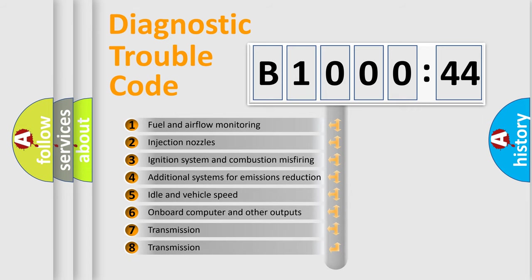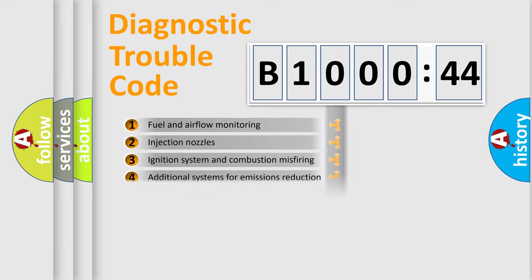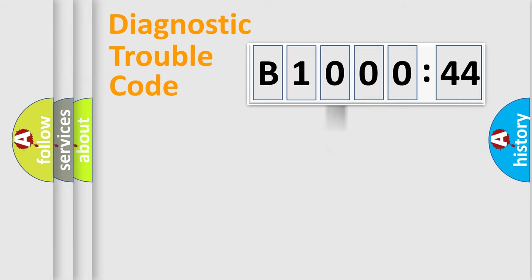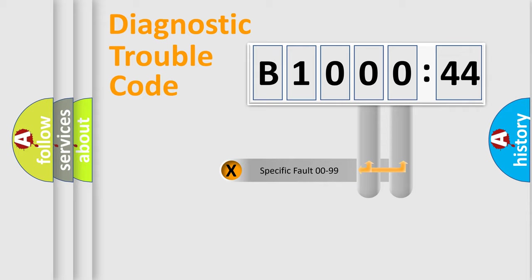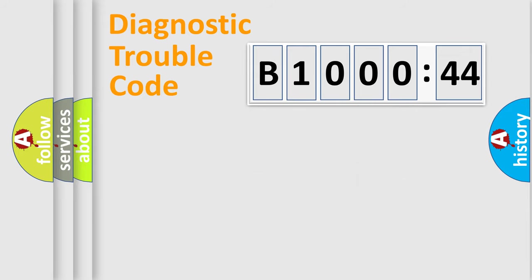The third character specifies a subset of errors. The distribution shown is valid only for the standardized DTC code. Only the last two characters define the specific fault of the group.